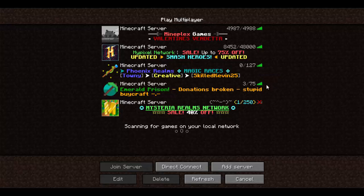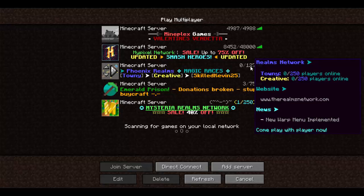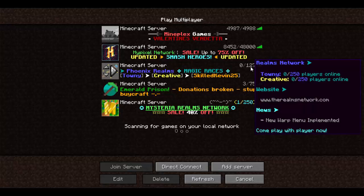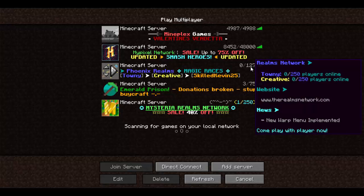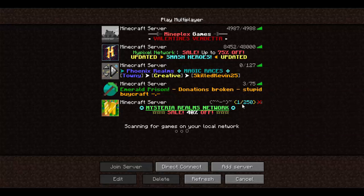What this plugin does is it allows you to have a custom MOTD, custom player slots, and a custom player slot hover message. It's extremely unique and extremely fun.